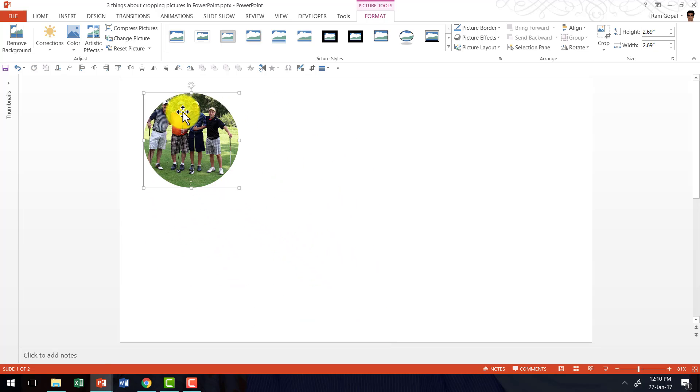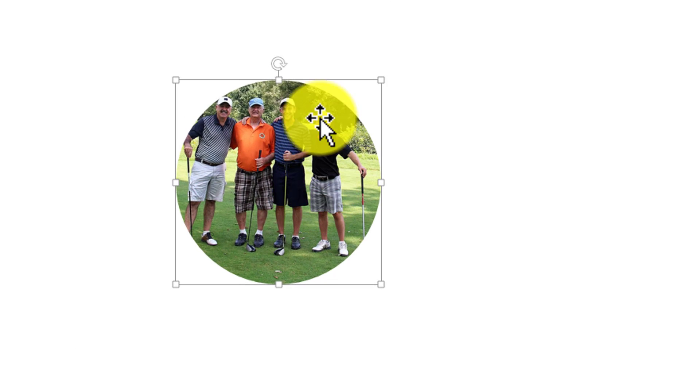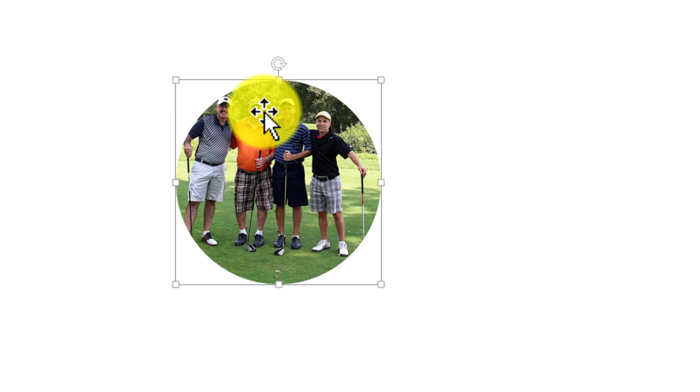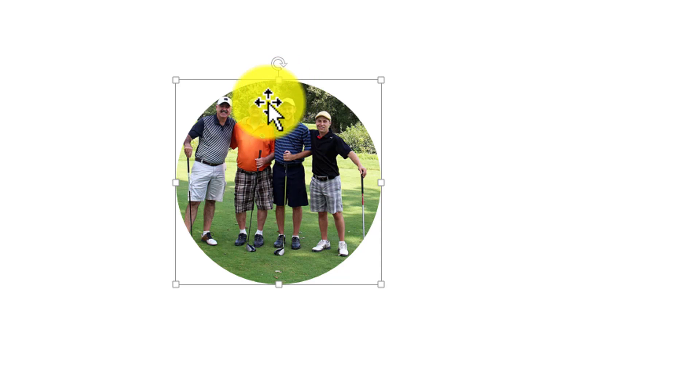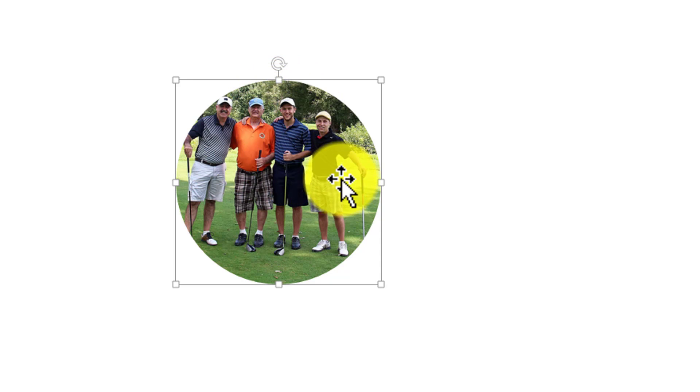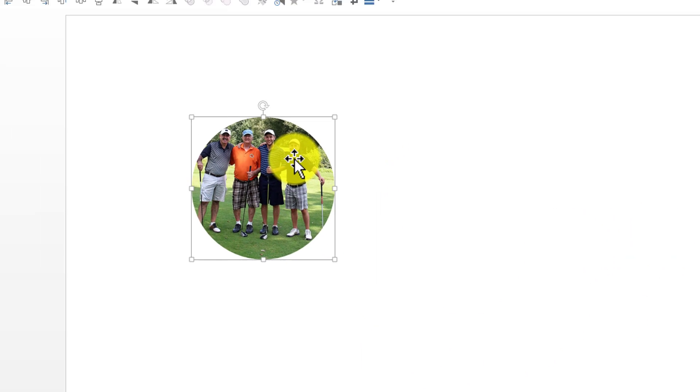But do you know that you can always readjust the focus? So instead of showing all these people here in the picture, I can choose to show only one person out of these four. Yeah, it is possible and all you need to do is to select the shape that you have cropped.